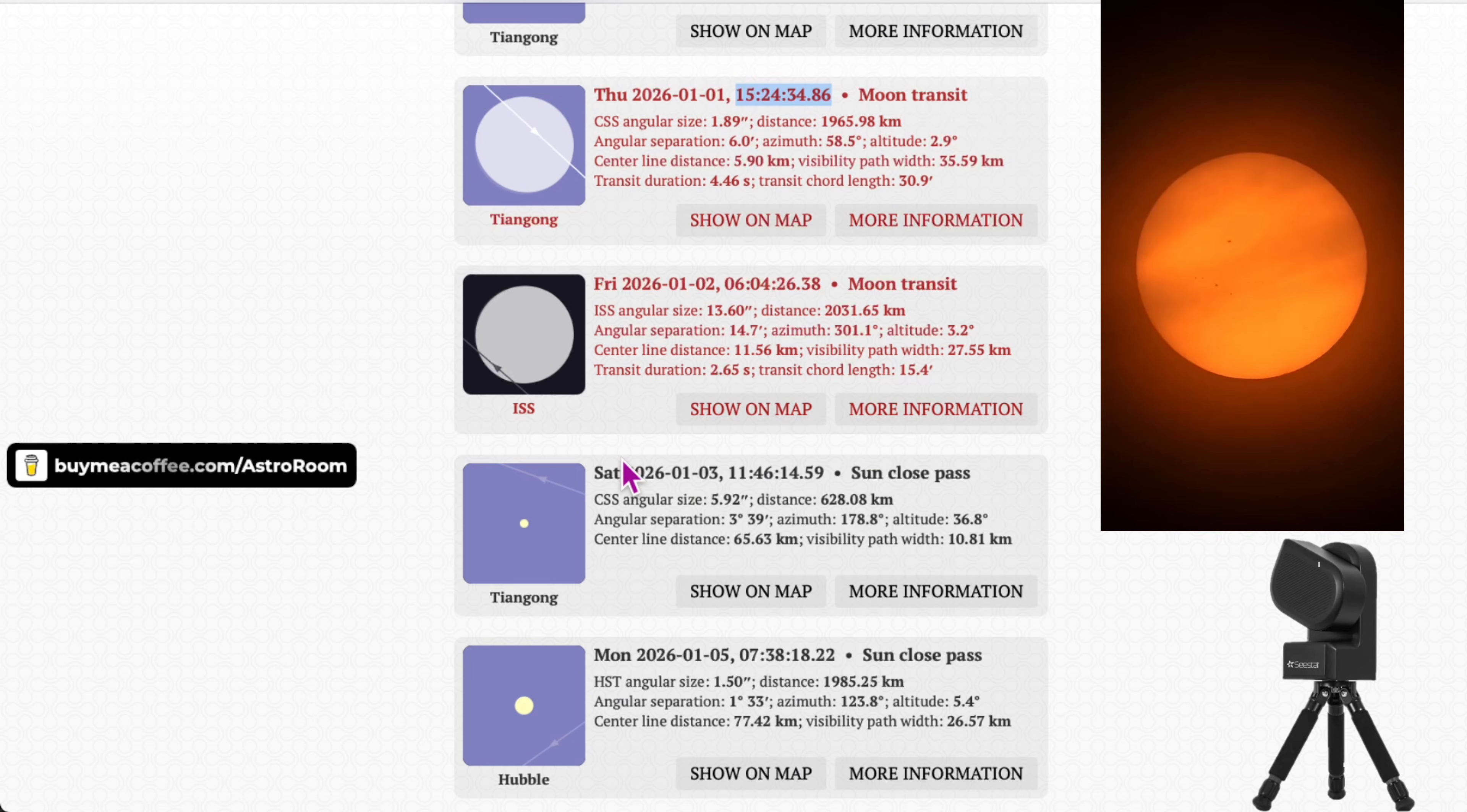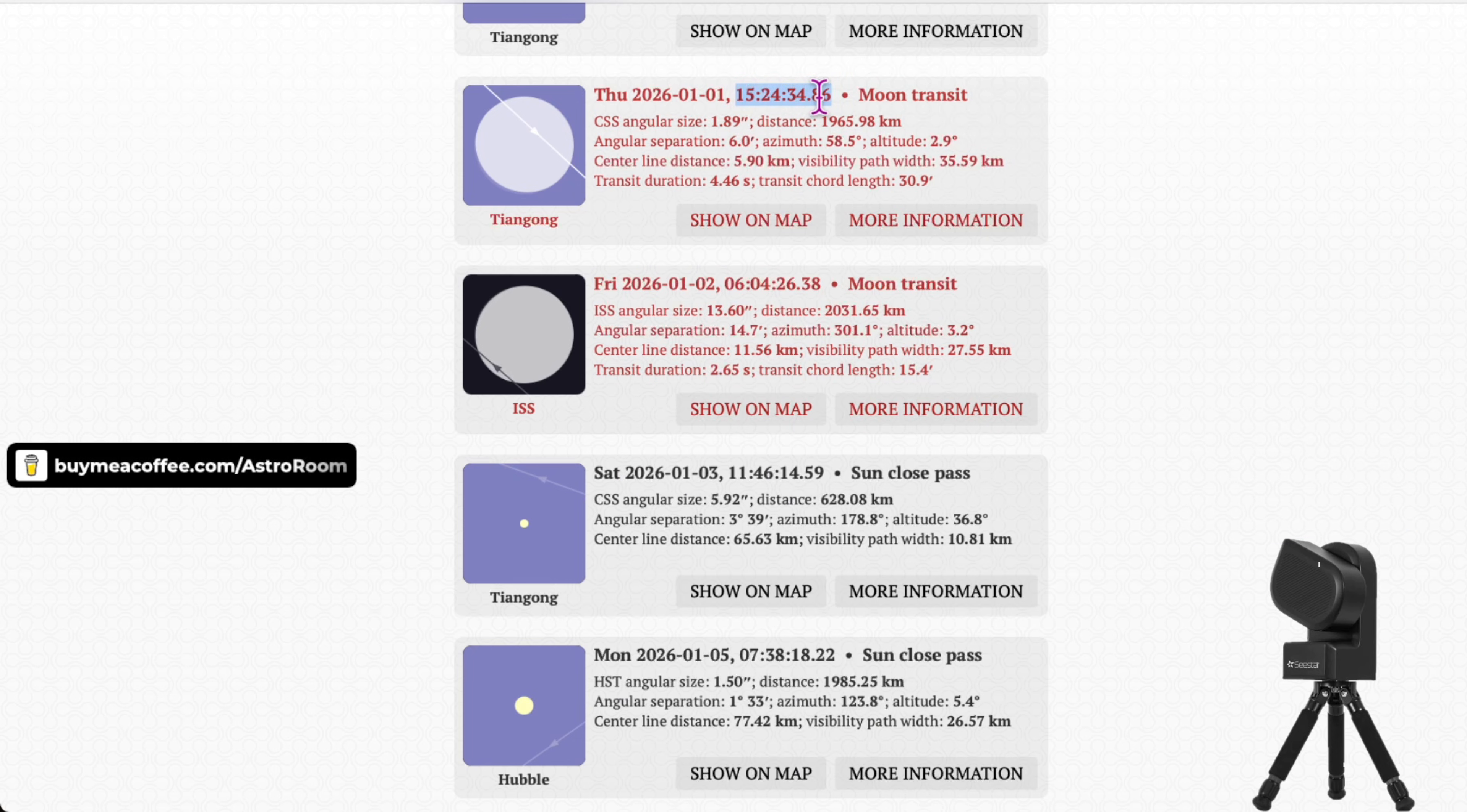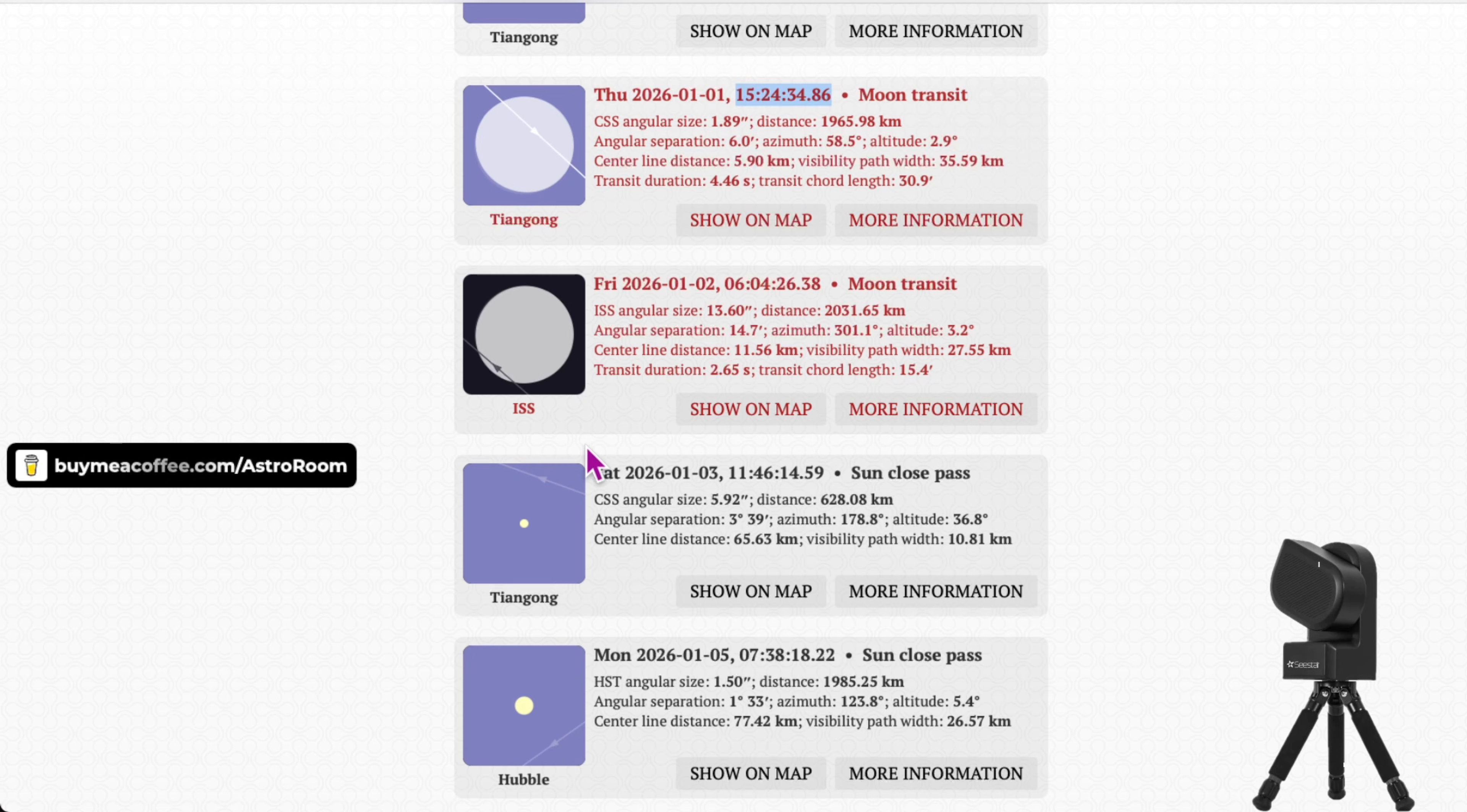But you want to start recording, I'd say about five minutes before the actual time. You want to hit record on your sea star. You want to hit your screen recording or your record video on your telescope, right? On your software, on your app.